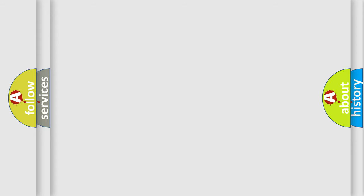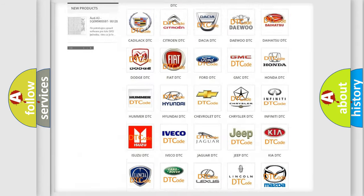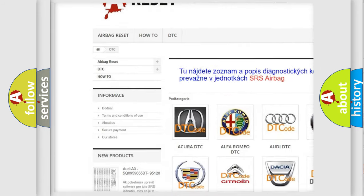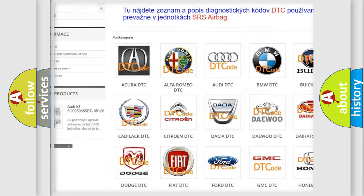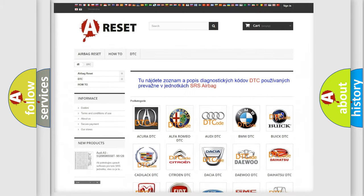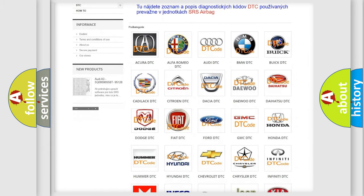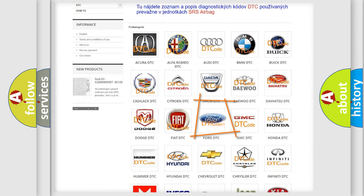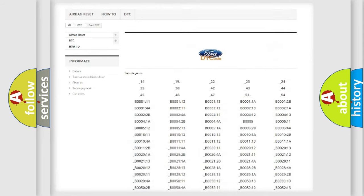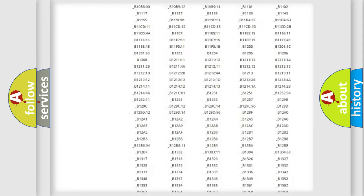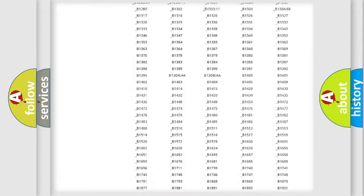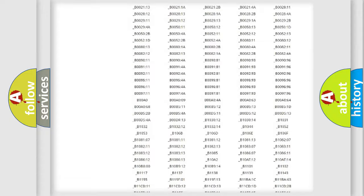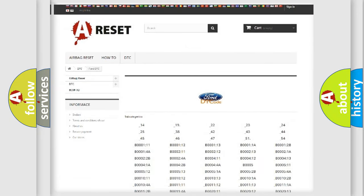Our website airbagreset.sk produces useful videos for you. You do not have to go through the OBD2 protocol anymore to know how to troubleshoot any car breakdown. You will find all the diagnostic codes that can be diagnosed in Infiniti vehicles, also many other useful things.